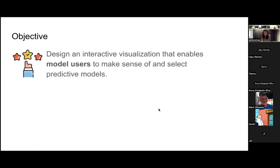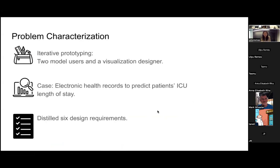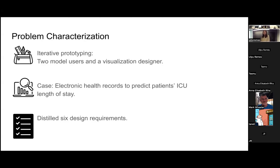So the goal of our research is to design an interactive visualization that enables model users to make sense of and select predictive models. To achieve this, two model users and a visualization designer iterated on the prototype over the course of four months. We use the case to predict ICU patients' length of stay using their electronic health records. In the end, we distilled six design requirements.